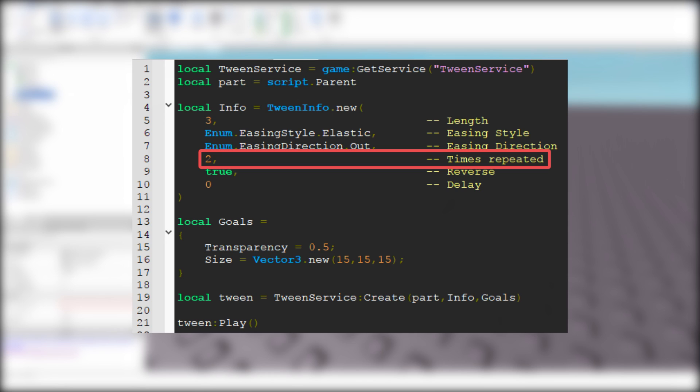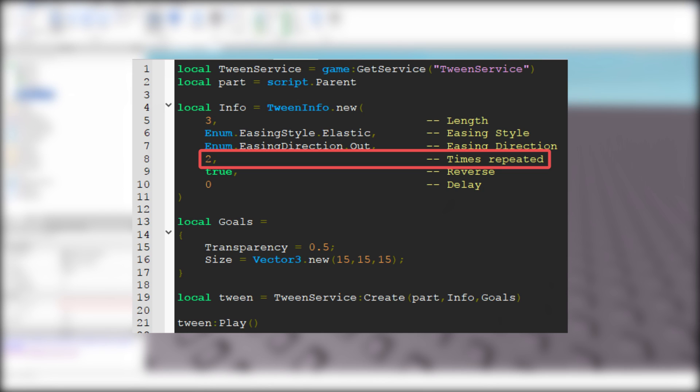The second number is how many times the tween will be repeated after the first tween. If I put number 2, the tween will happen 3 times. Now we have to choose if we want reverse. If you want, type true. And if not, type false.